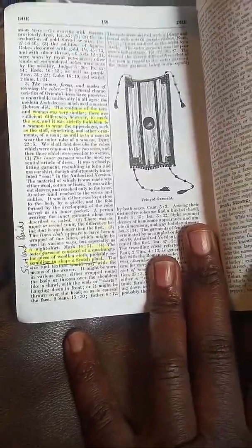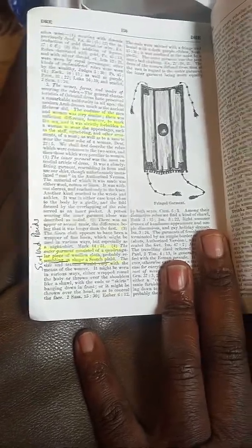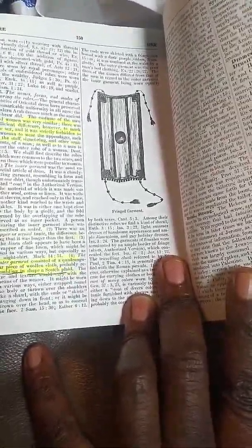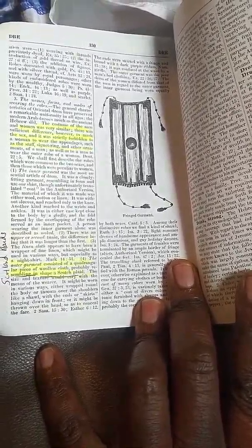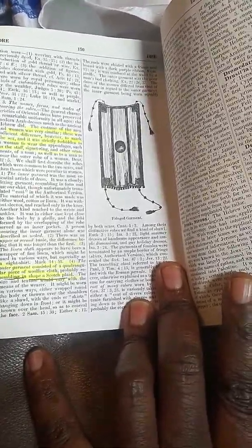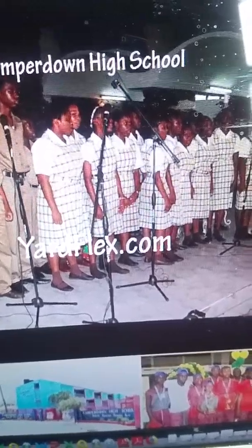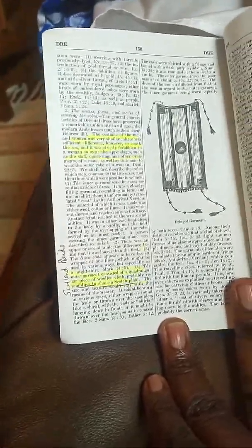Women dress differently from men — when they look at you, they should know if it's a woman or a man. God made two sexes. The inner garment was a closely fitting garment resembling in form and use our shirt. The material was either wool, cotton, or linen. It was without sleeves and reached only to the knee — that's what the inner garment looks like, with a blouse underneath. It can sometimes be longer, going down to the ankle.